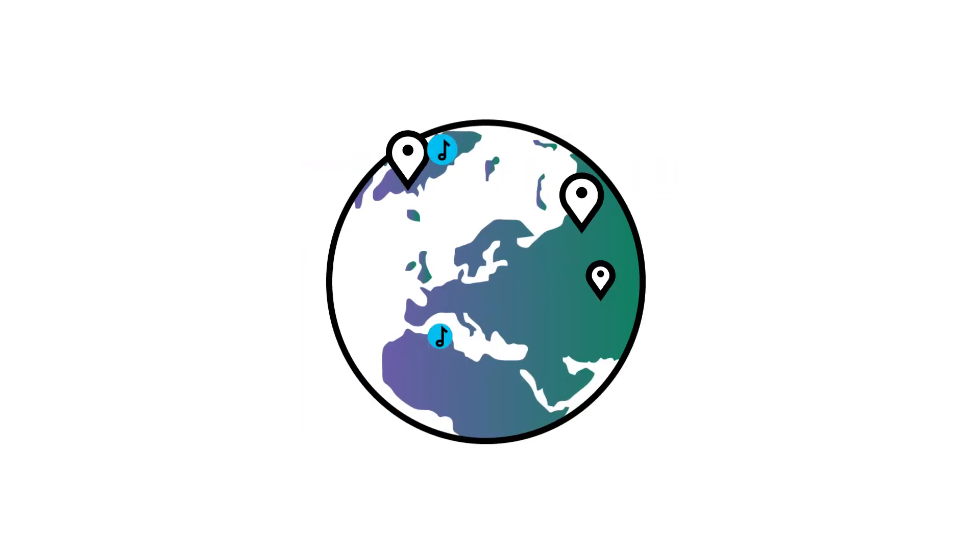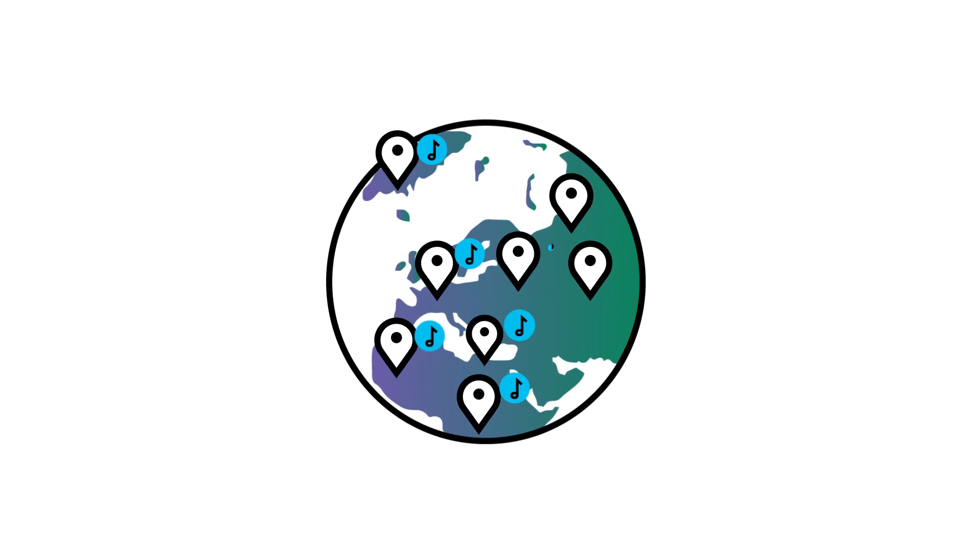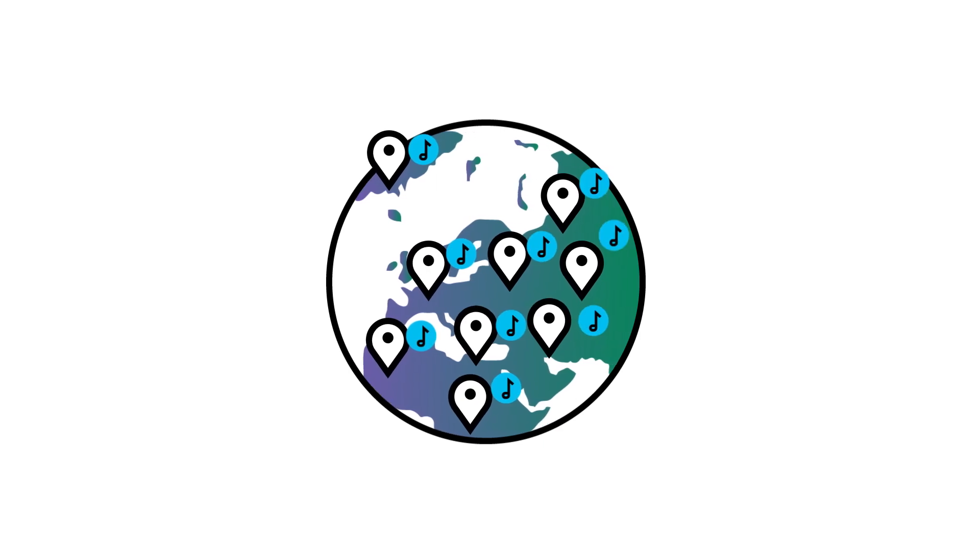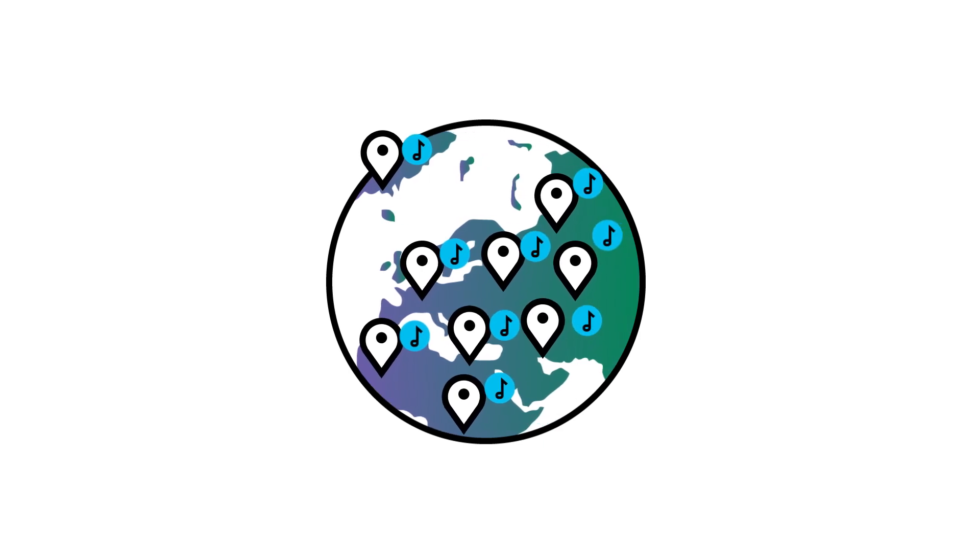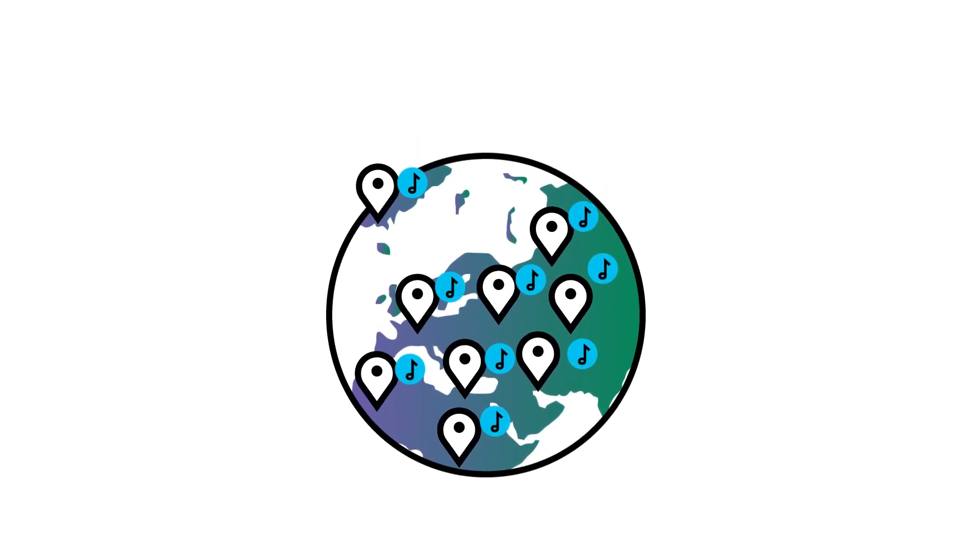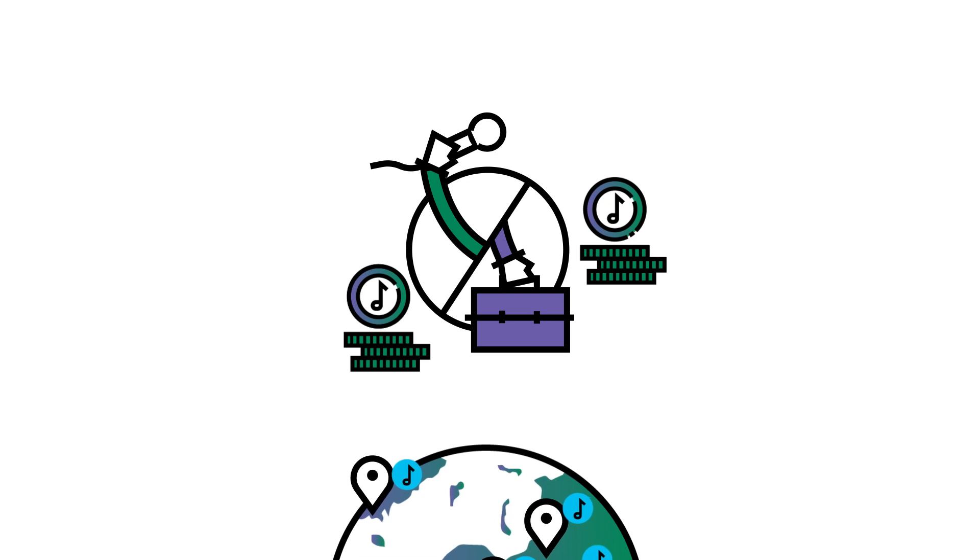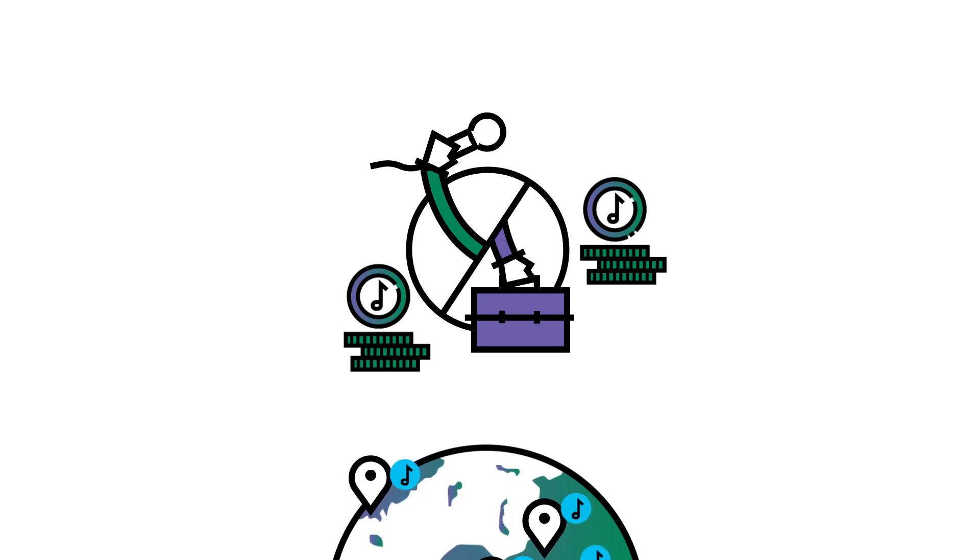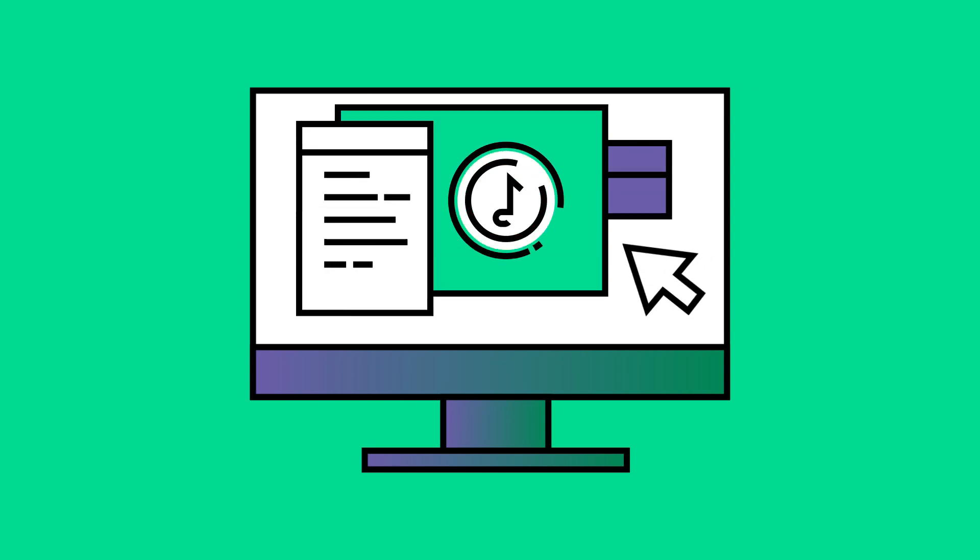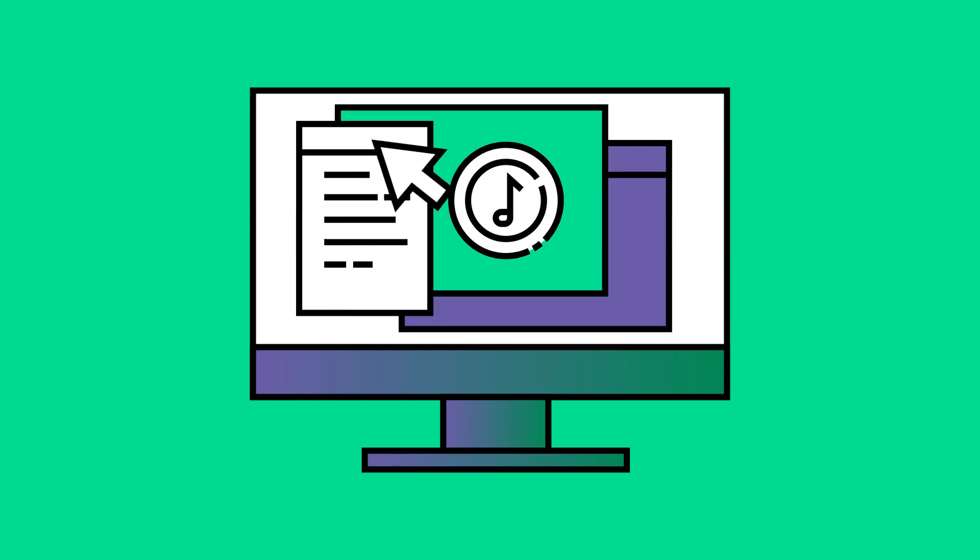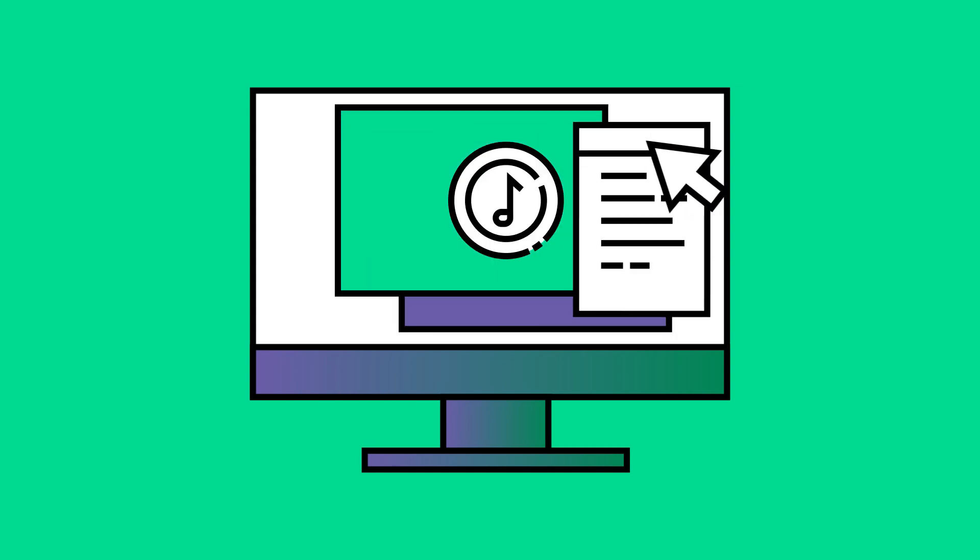In many countries, local rights organizations do their best to collect and distribute these royalties so that you can claim your share. But to collect royalties yourself in every individual country is complex and time-consuming.